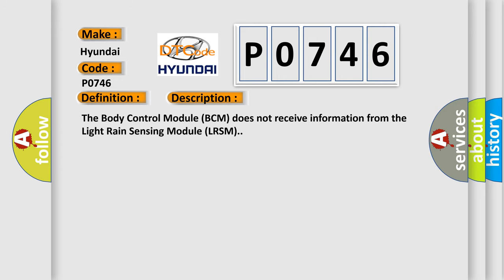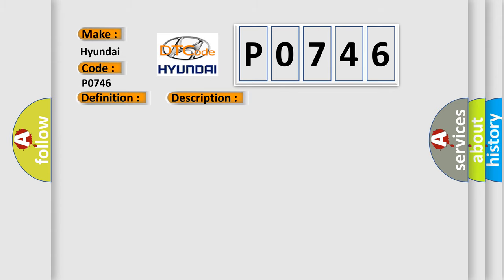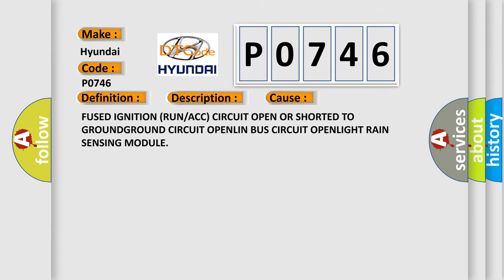The body control module BCM does not receive information from the light rain sensing module LRSM. This diagnostic error occurs most often in these cases: fused ignition run or ACC circuit open or shorted to ground, ground circuit open, LIN bus circuit open, light rain sensing module.